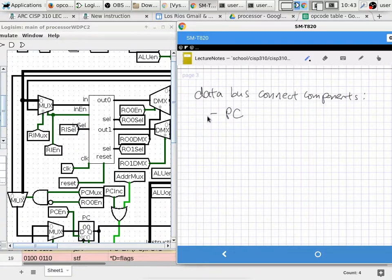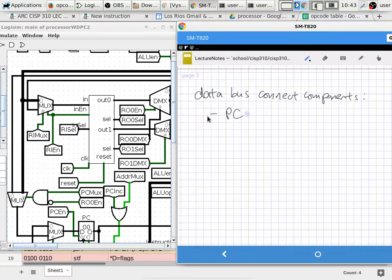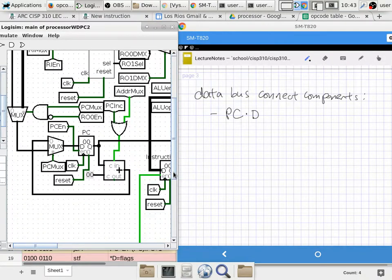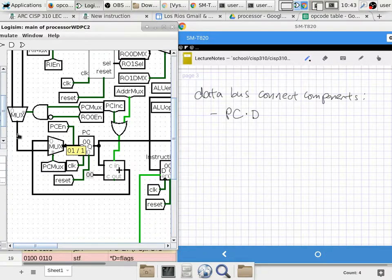PC — the program counter — can read from the data bus. So PC.D, which is the D port of the program counter, can connect to the data bus. That connects to a multiplexer that connects to the data bus.